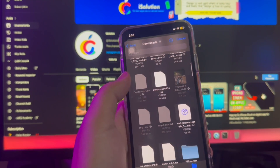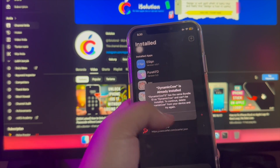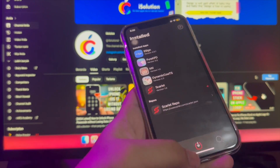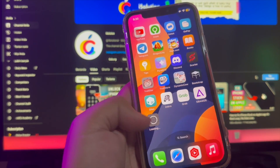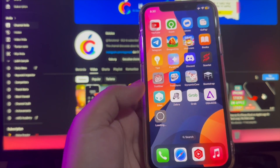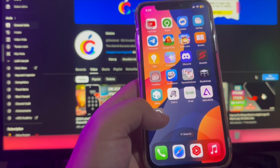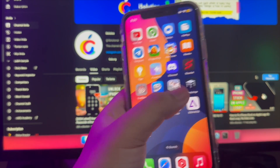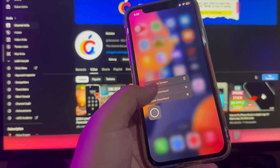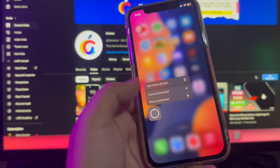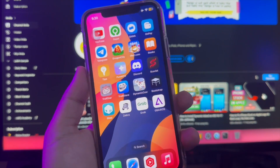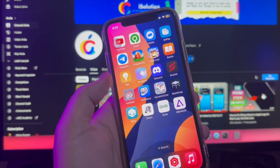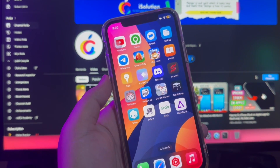To use third-party app sideloading on iOS 17, we hope this video can help you to allow third-party apps on iOS 17. Thanks for watching this video. Don't forget to subscribe to this channel. If you want to ask me anything, you can comment on this video. See you in our next video.